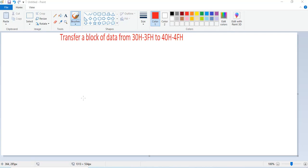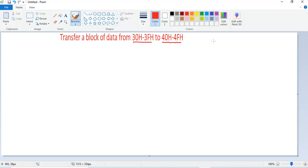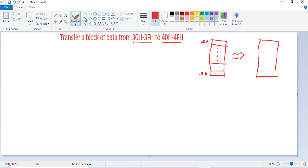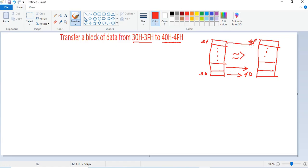We have a block of data from address 30h to 3Fh that we need to transfer to another memory location, 40h to 4Fh. The number of data bytes from 30h to 3Fh is 16, which is 10h in hexadecimal. So 30h maps to 40h, 31h to 41h, and so on up to 3Fh to 4Fh.